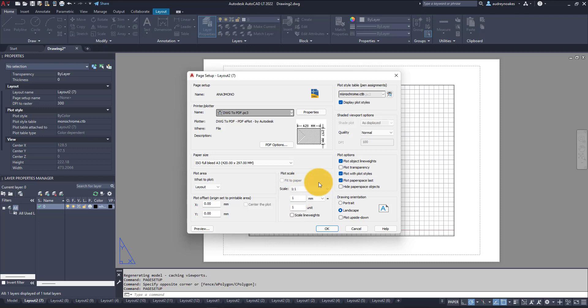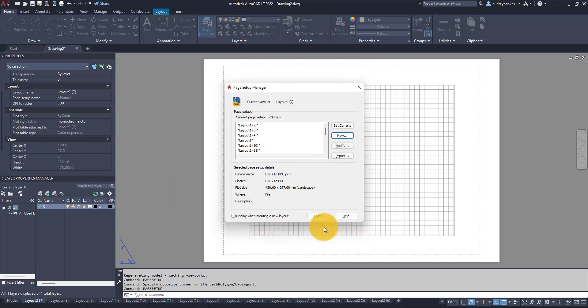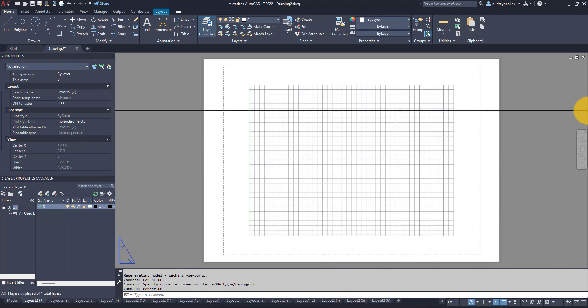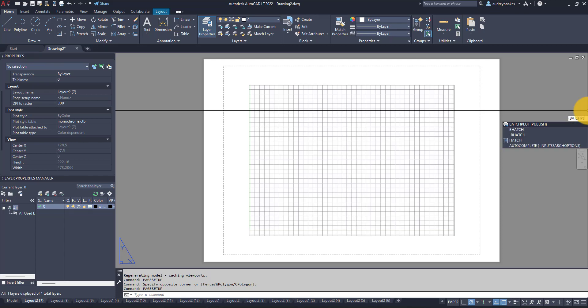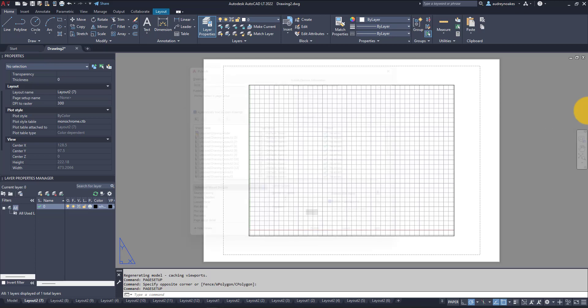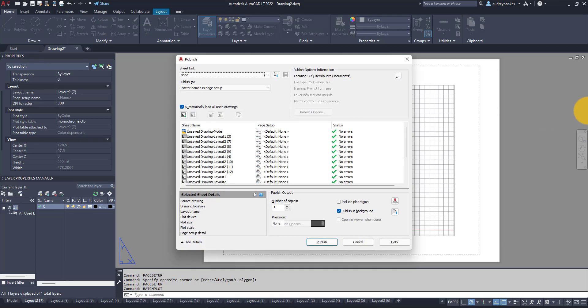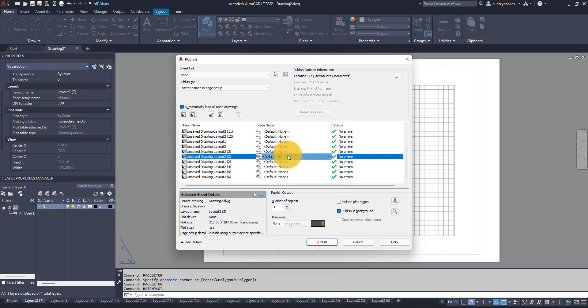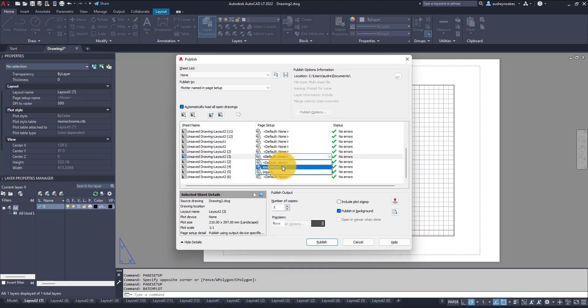Because you'll want to adjust the scale via the viewports, not the plot scale. And okay. Basically I've done that, I'm going to press close. And now if I go to batch plot, I can see that if I click on the default page setup I now have this option.